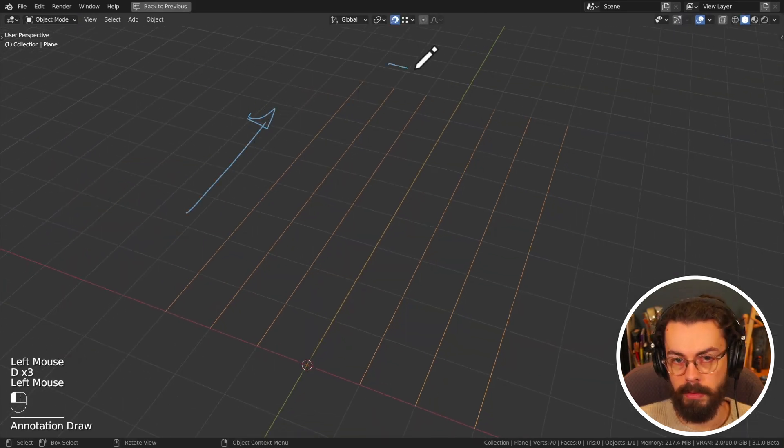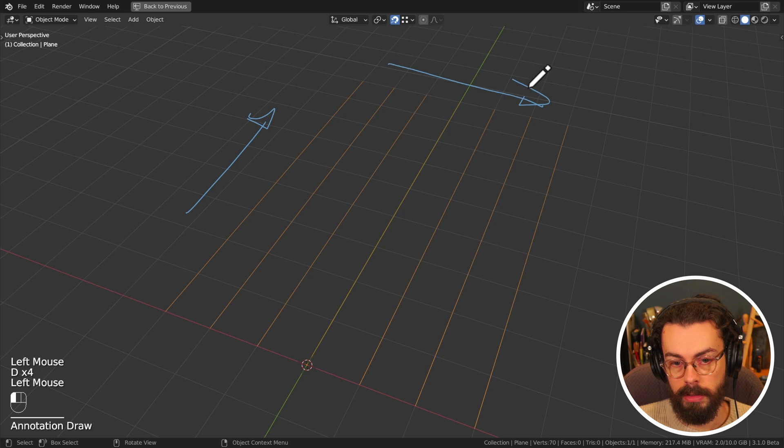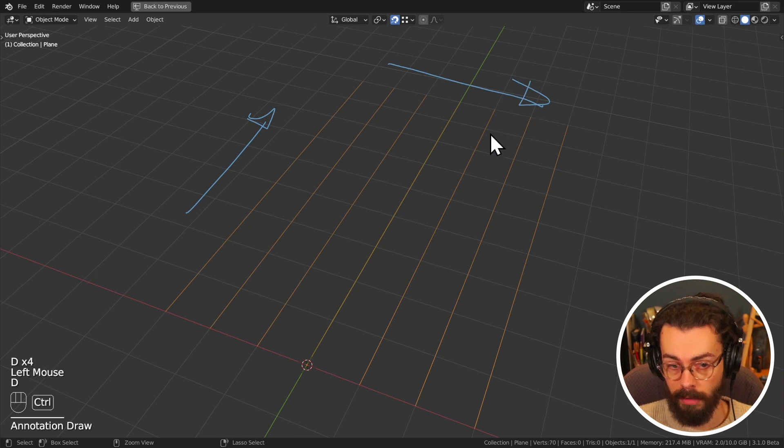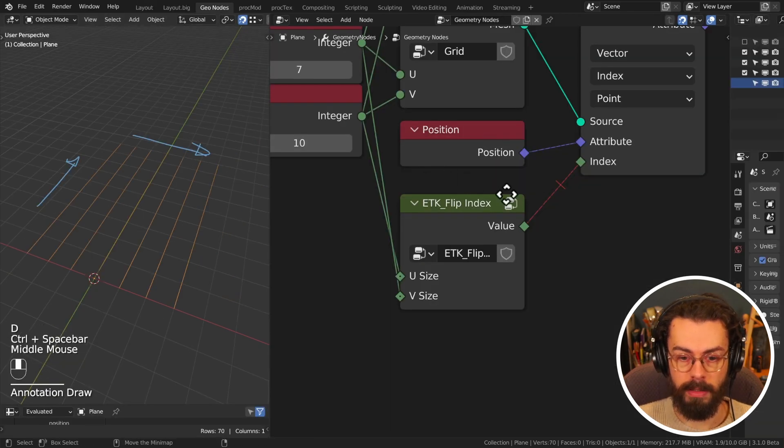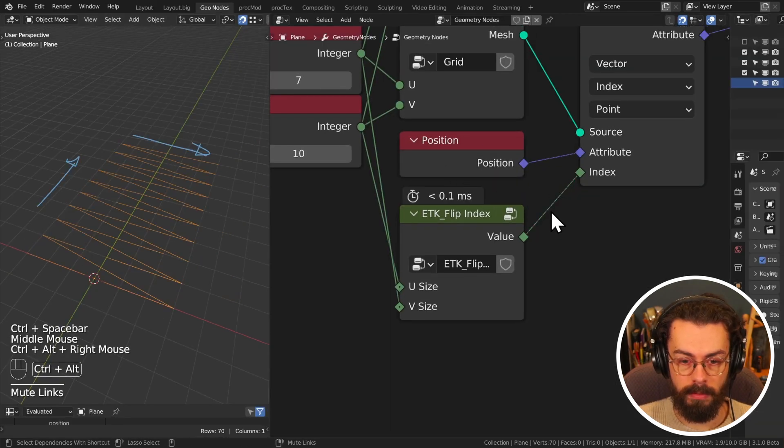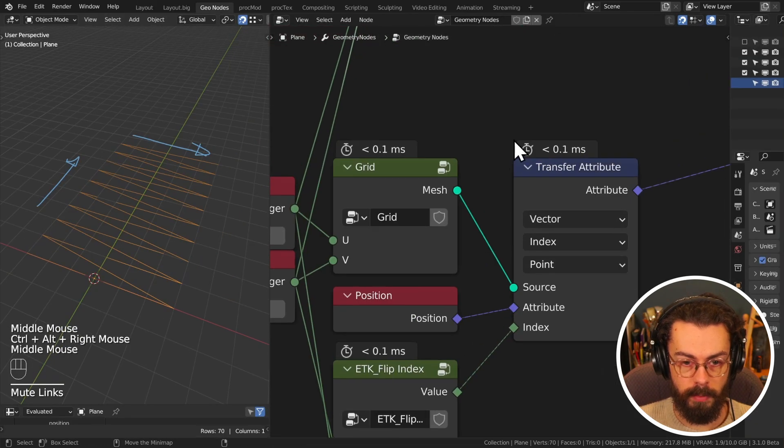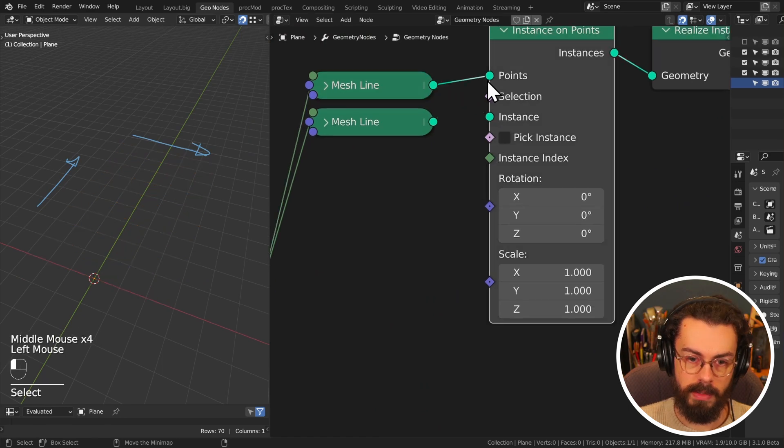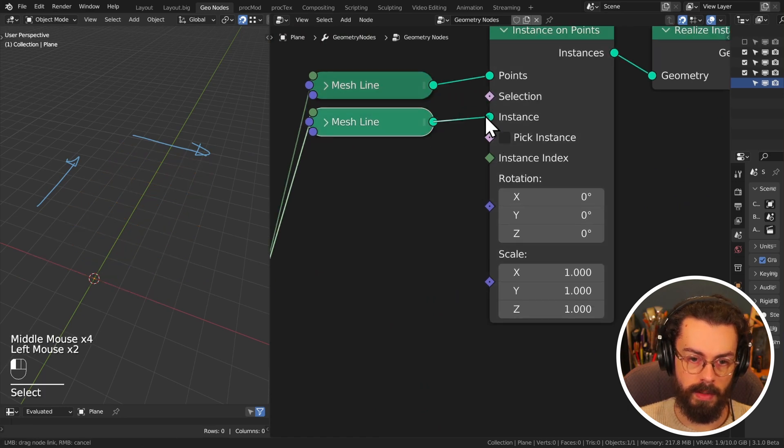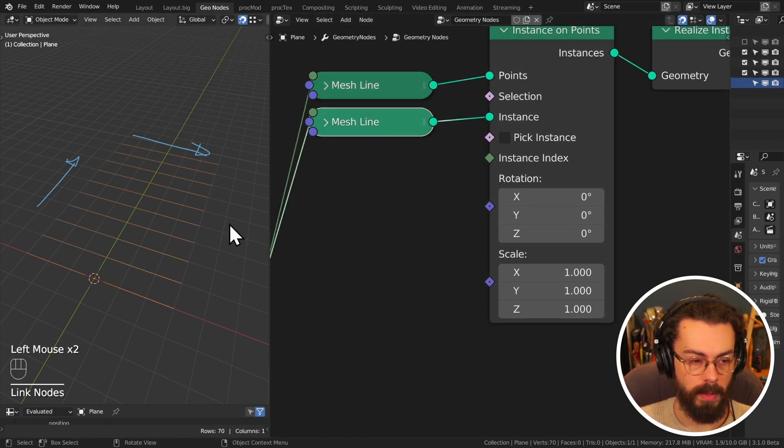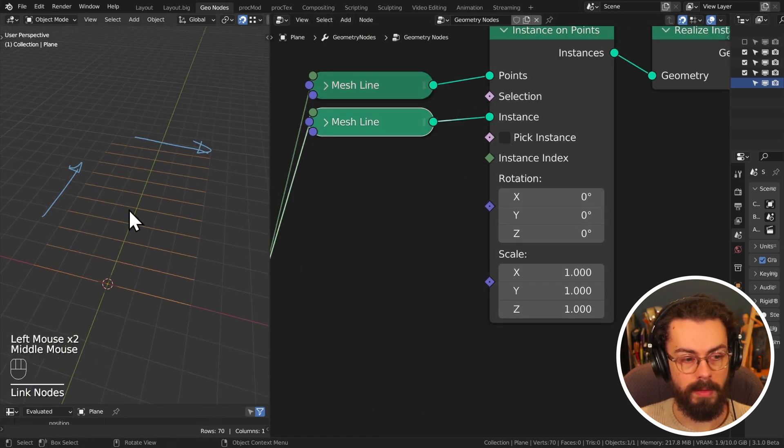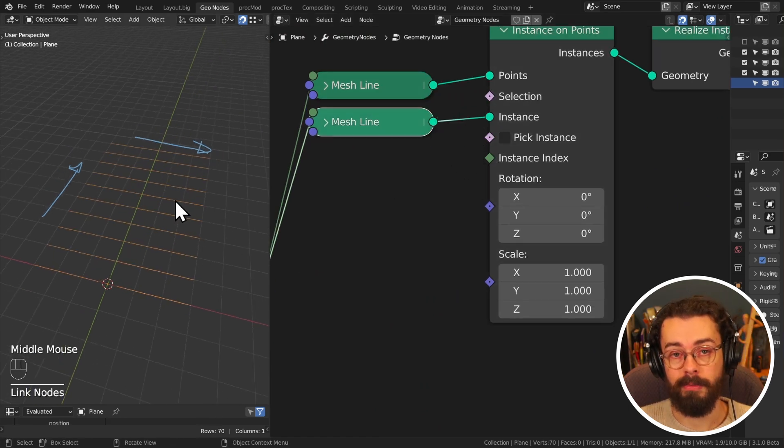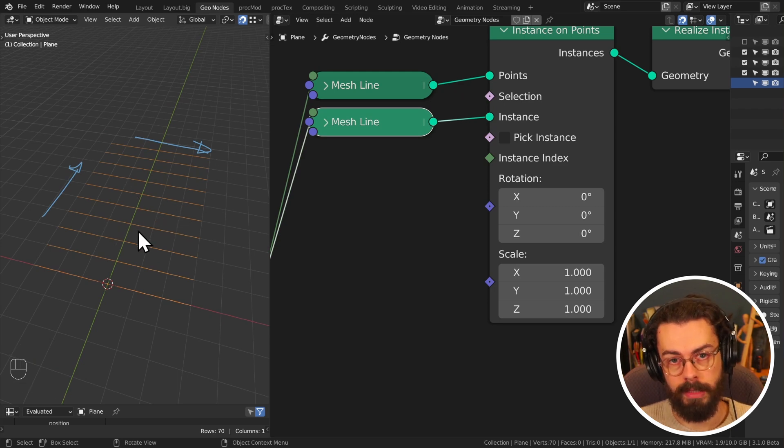You may actually want them to all travel in this other direction, and to do that you would need to flip your indices, and I'm just going to switch these two around as well. There we go. So now you can see that we have lines going in the other direction.